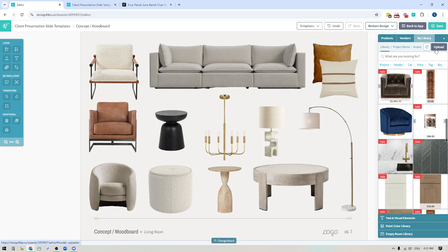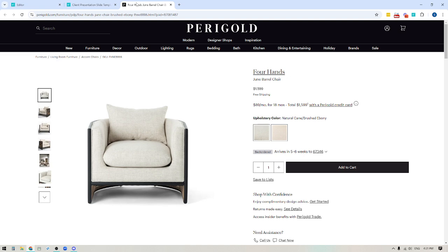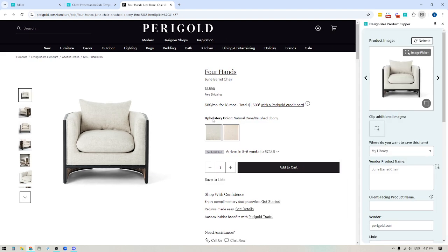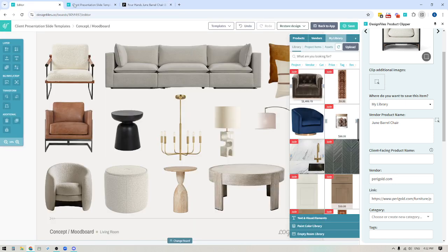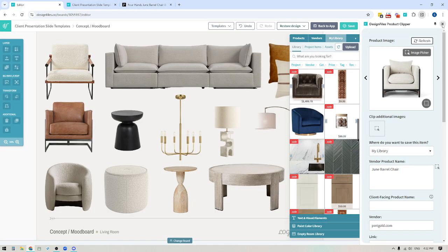The other way to upload images into your personal product library is by using the Design Files product clipper. If you haven't added the product clipper to your account yet, you definitely want to do that because it's going to save you a load of time when sourcing products. Essentially, it's a tool that lets you go to any vendor site, and by clicking on your clipper in the top right-hand corner of your browser, the clipper expands and you can collect all the product images and product information, then save the item directly to your library for any future project.